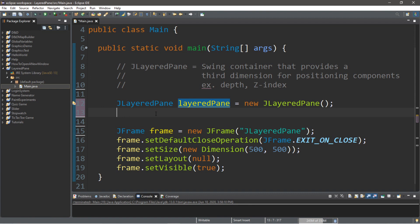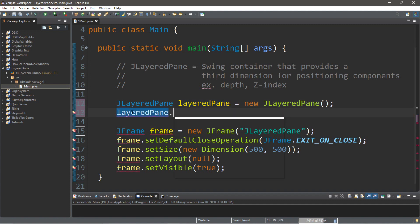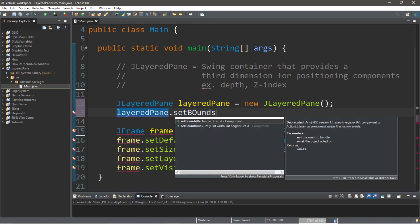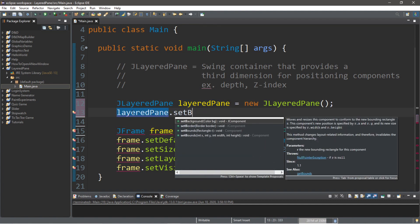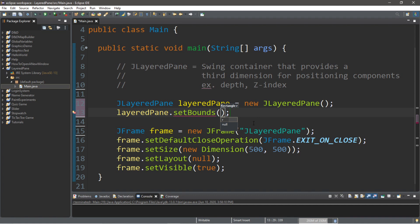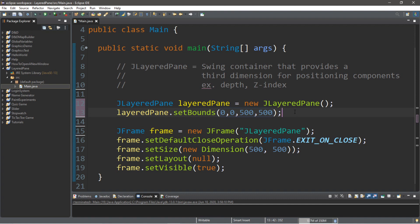So, we're going to type in the name of our J-layered pane, dot set bounds. And then I would recommend just picking the same dimensions for your J-frame. Or you can pick a different size, but I think for this example, we should have it be the same. So, I'm going to set this where X is zero and Y is zero. So, this will begin in the top left corner. I want this to be 500 pixels for the width and 500 for the height.